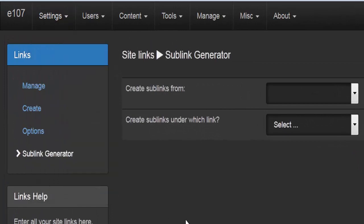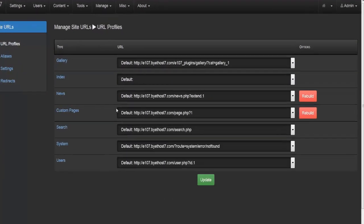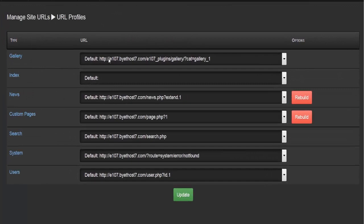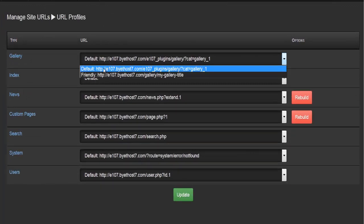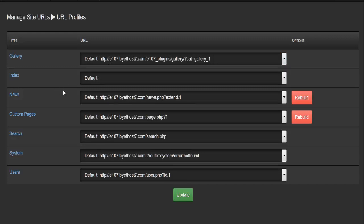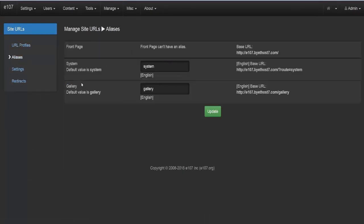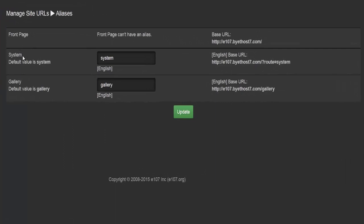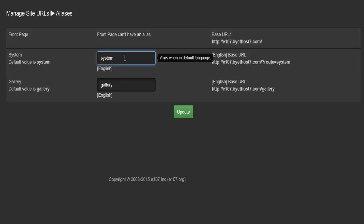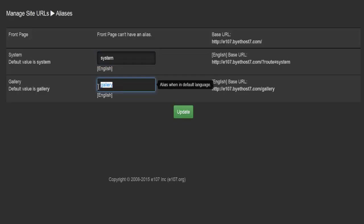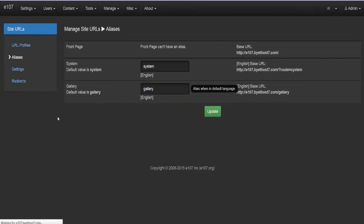The last option is URL configuration. You have different pages where you can select the default URL or friendly URL. Under URL profiles, in the aliases section you'll find entries for front page, system, and gallery. If you're using a different language you can enter localized equivalents here — for example, 'system' in Chinese may use a different word.